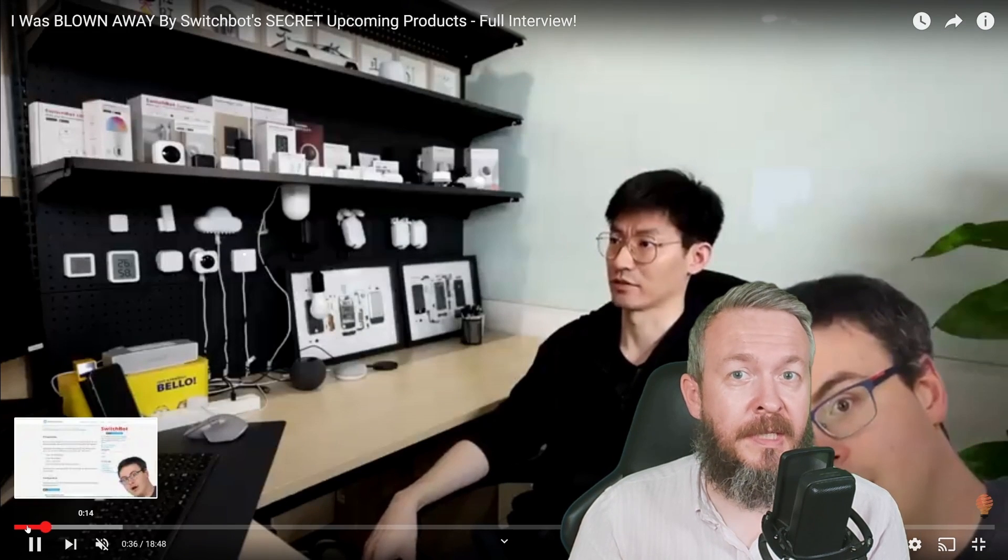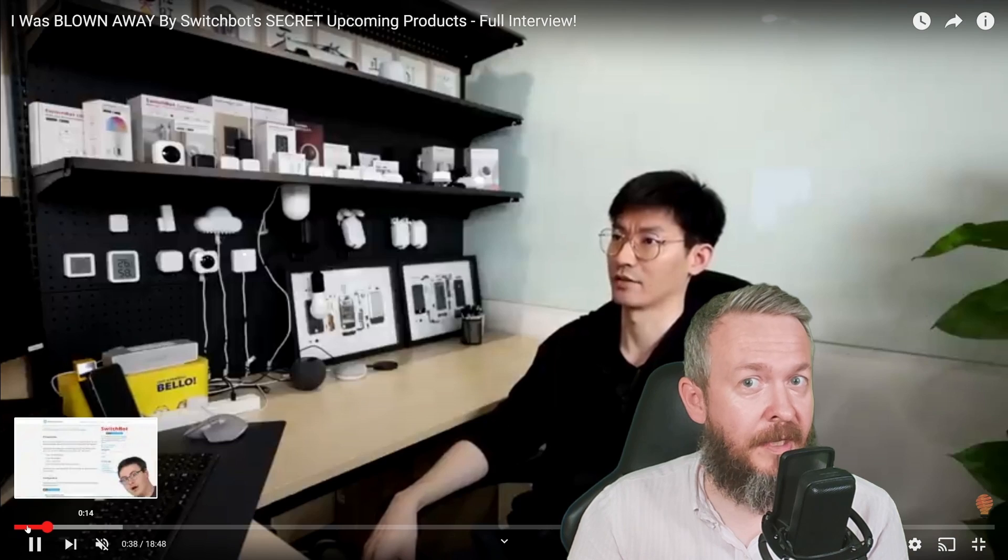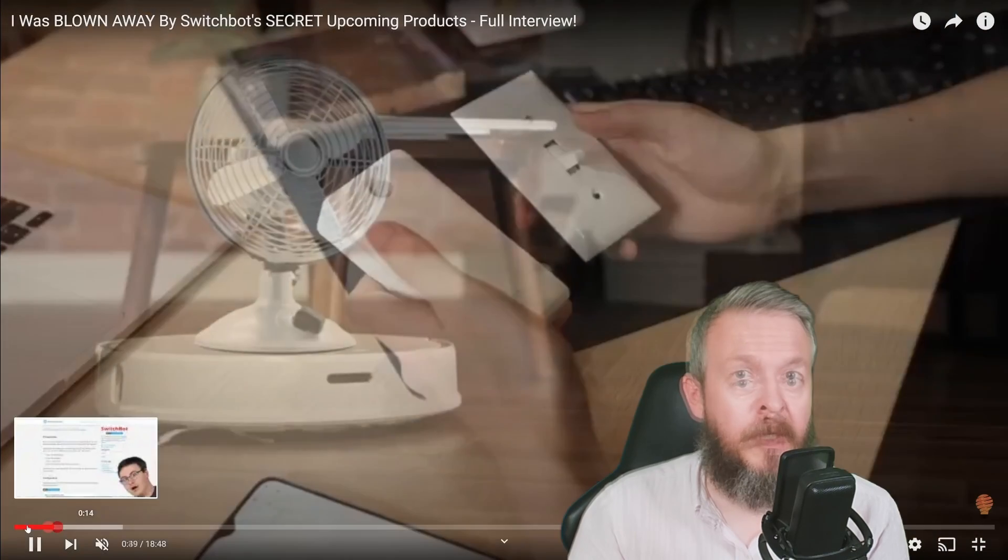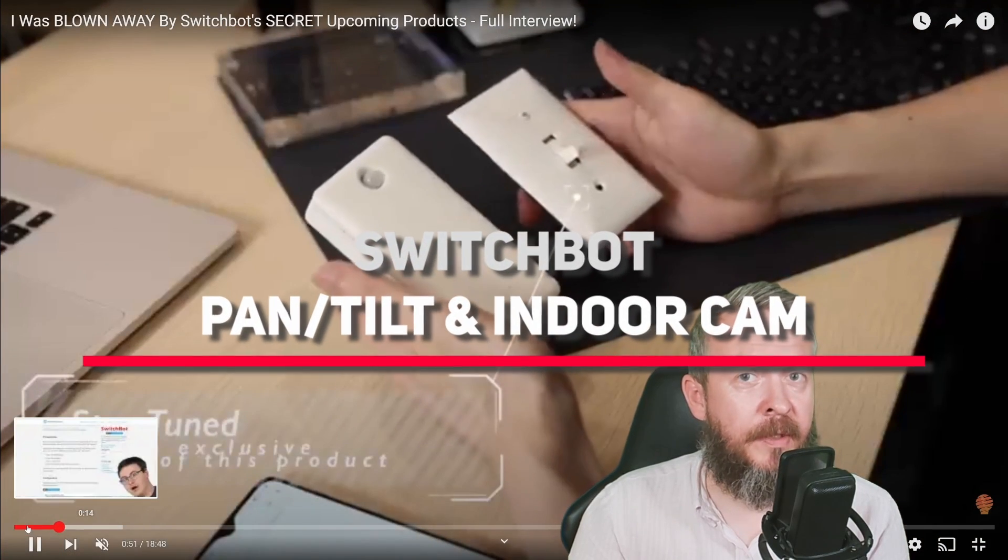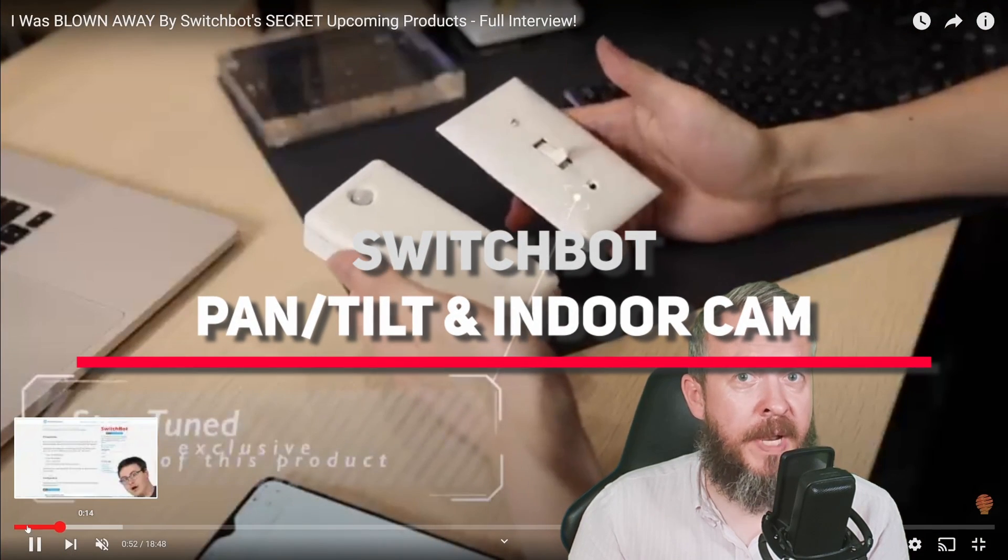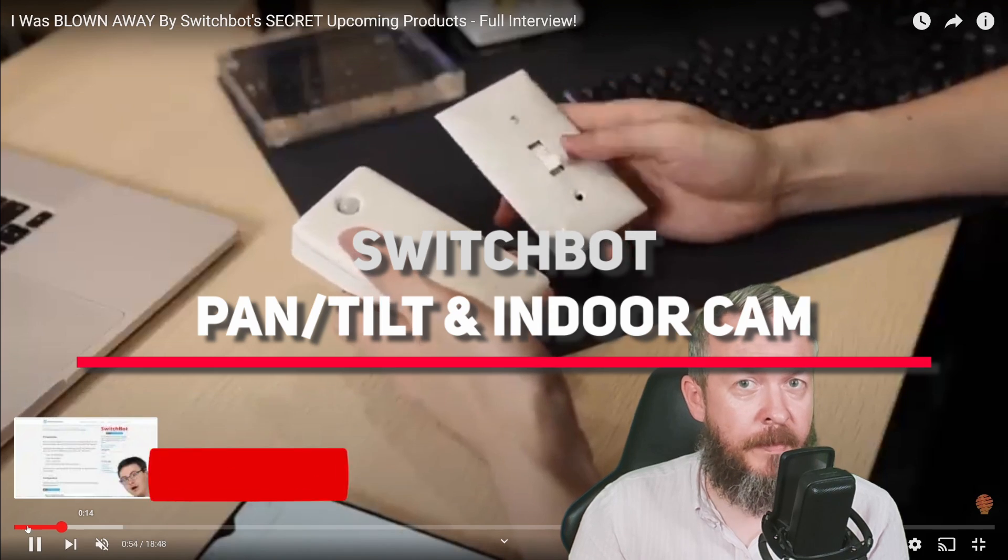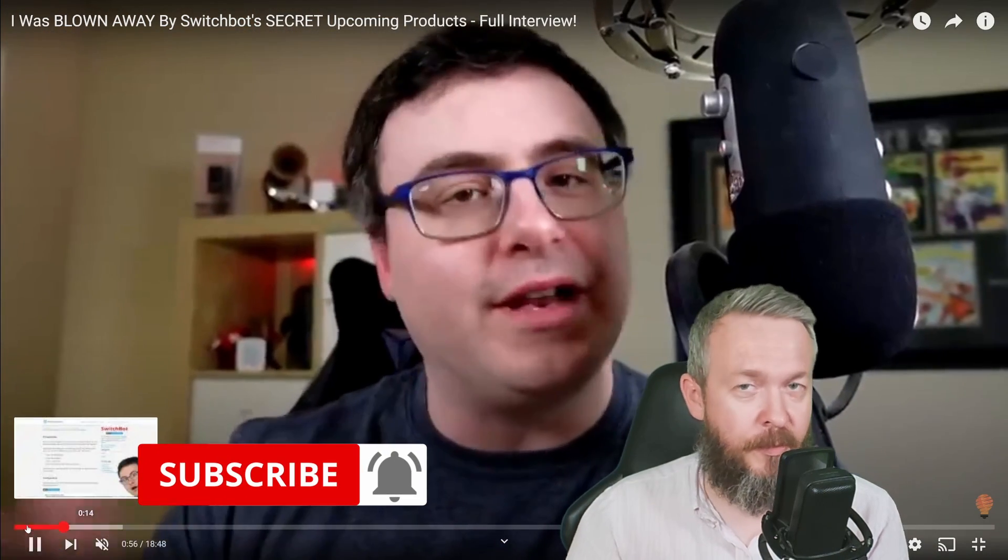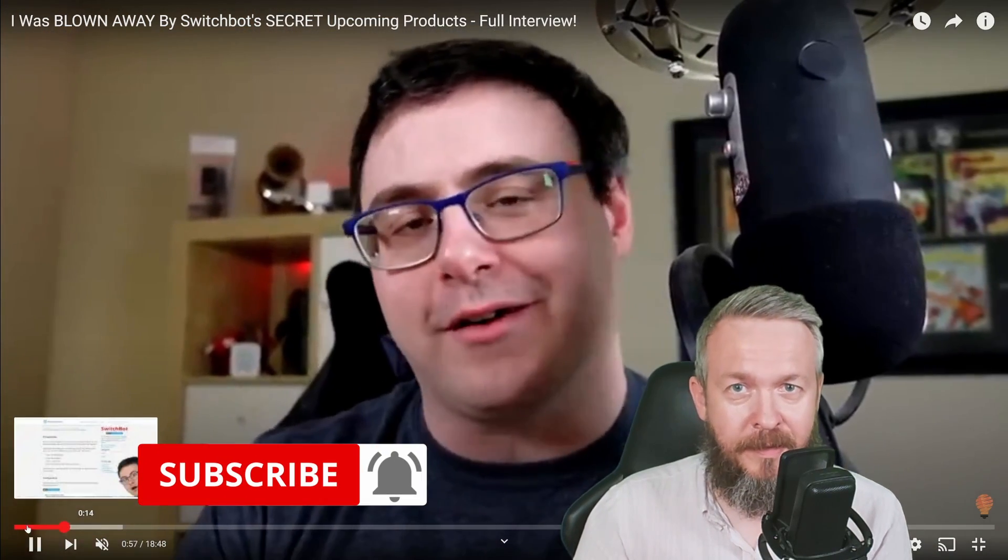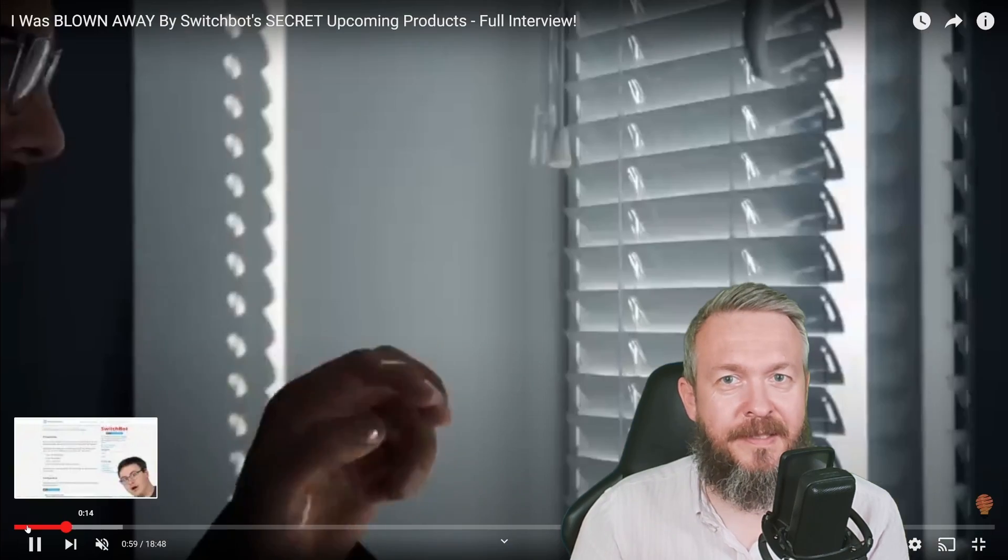This coincided with a couple of boxes that I received. So today we'll be looking at the SwitchBot Pan & Tilt and Indoor Cam and how to integrate them inside Home Assistant.